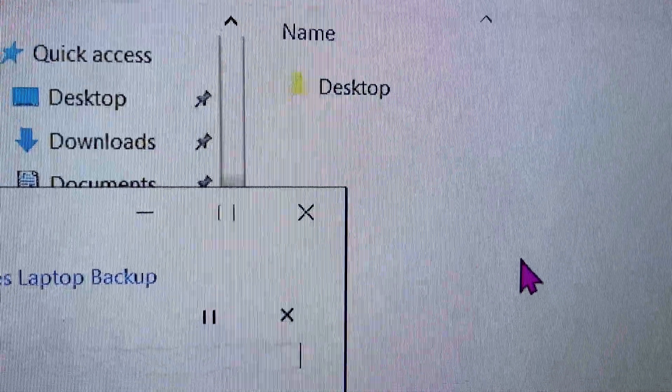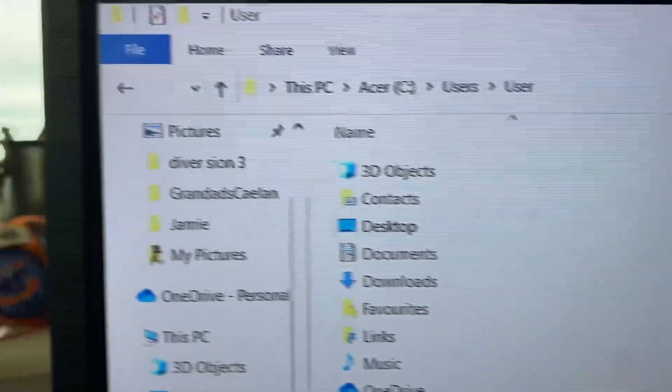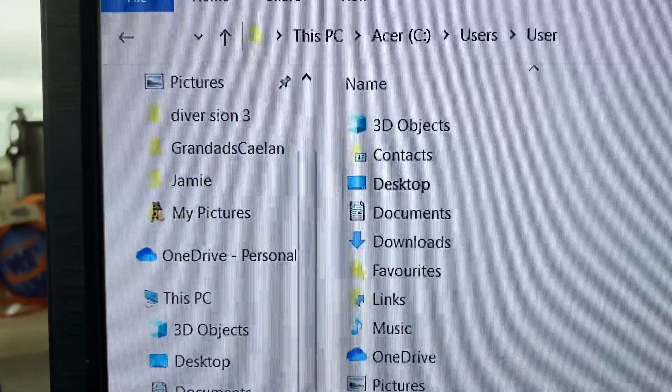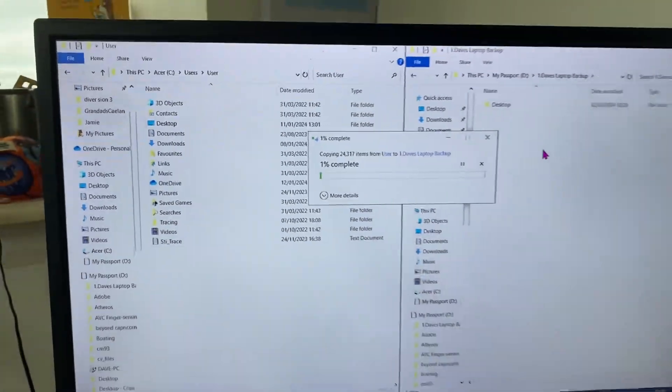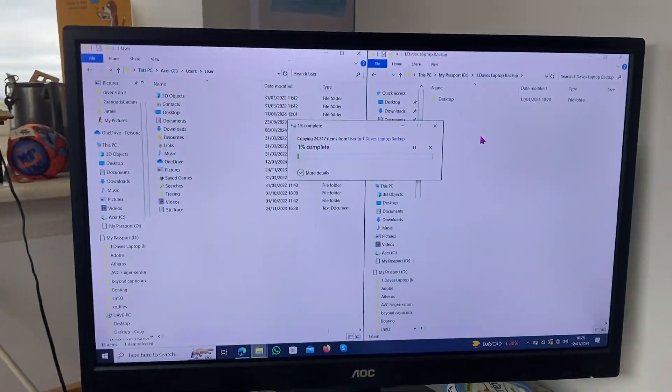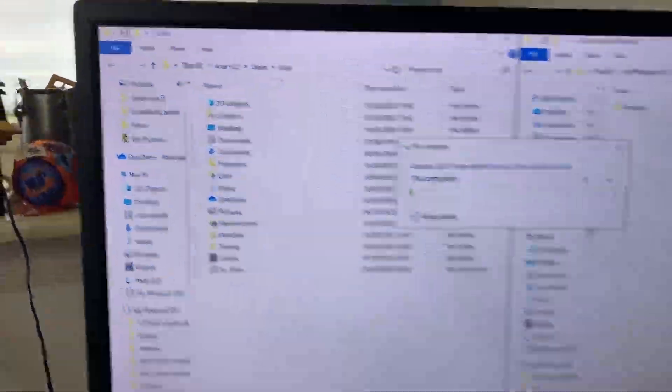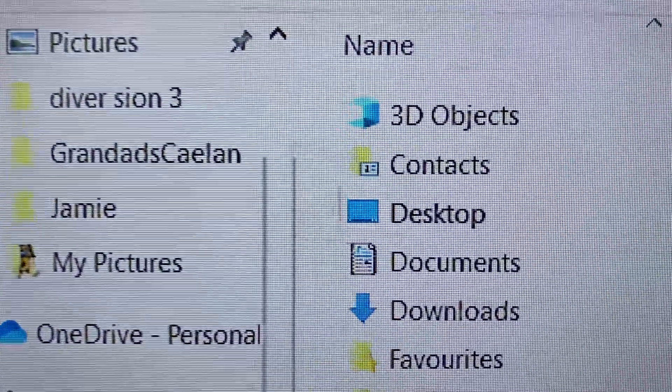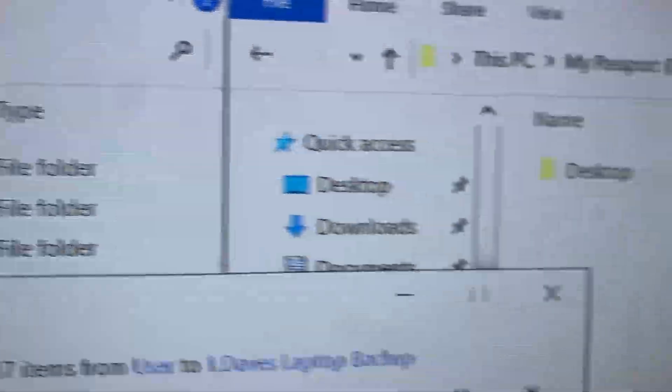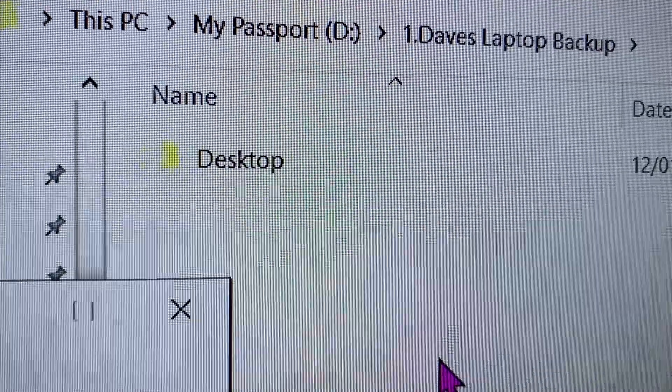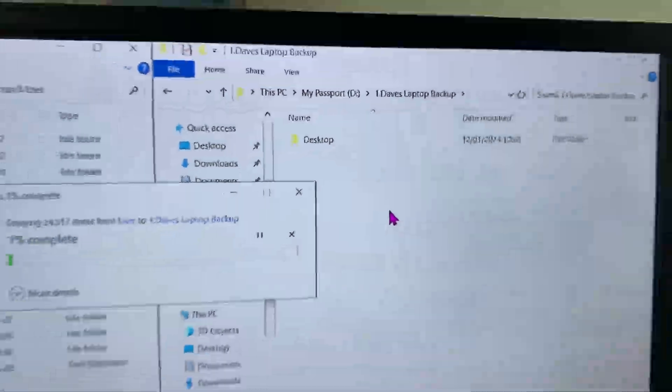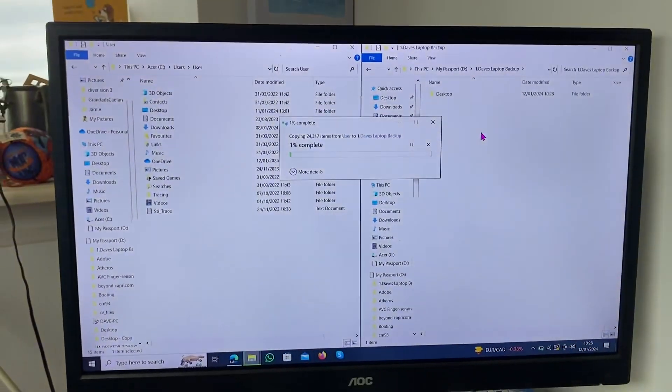And what you'll end up with is the folders here building up one by one as you copy them over. When it comes to doing another backup in the future, you do the exactly same thing. So let's just say we grab the Desktop, we drag it over, but there's already a Desktop. Windows will ask you, do you want to overwrite? And you will click Yes.